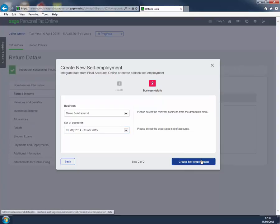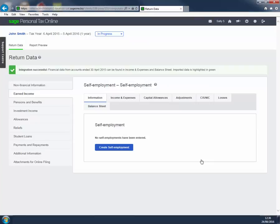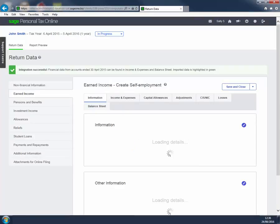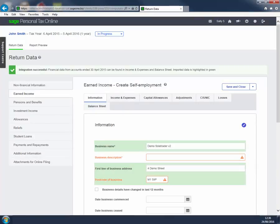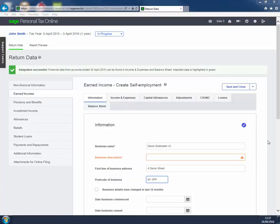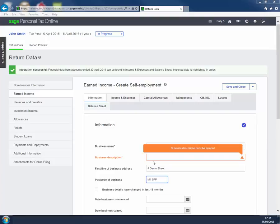Earned Income Create Self Employment opens, which has seven tabs. As we have just imported trade information, we can see that the information tab is partly complete. We still need to enter a business description and the basis period dates.